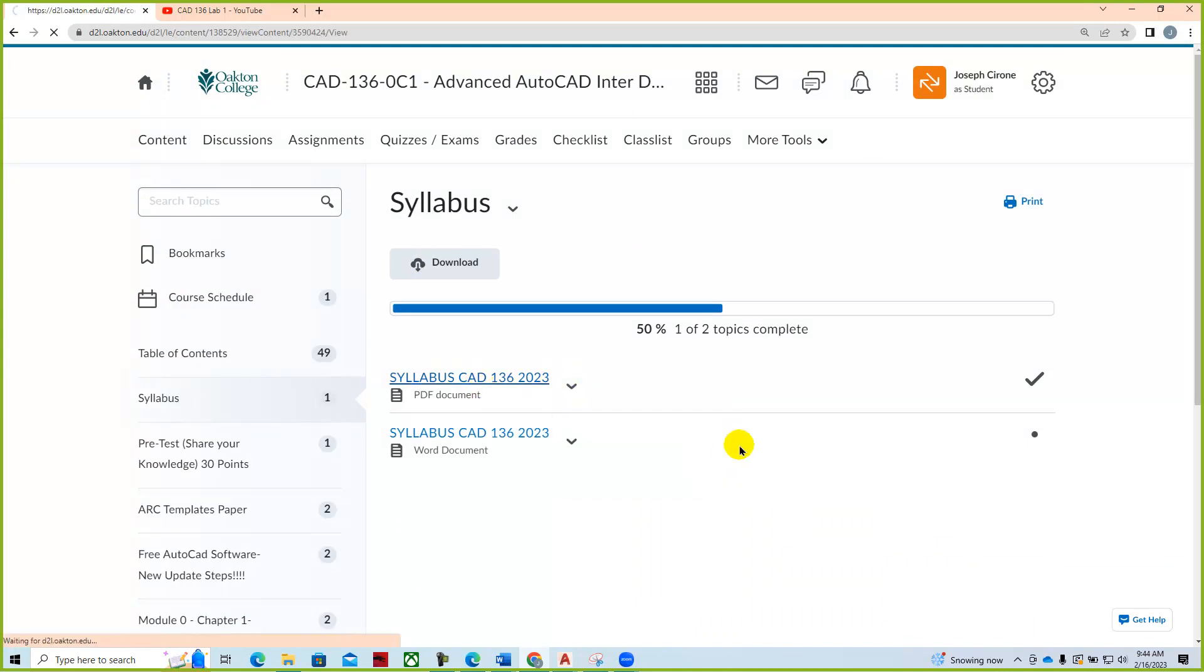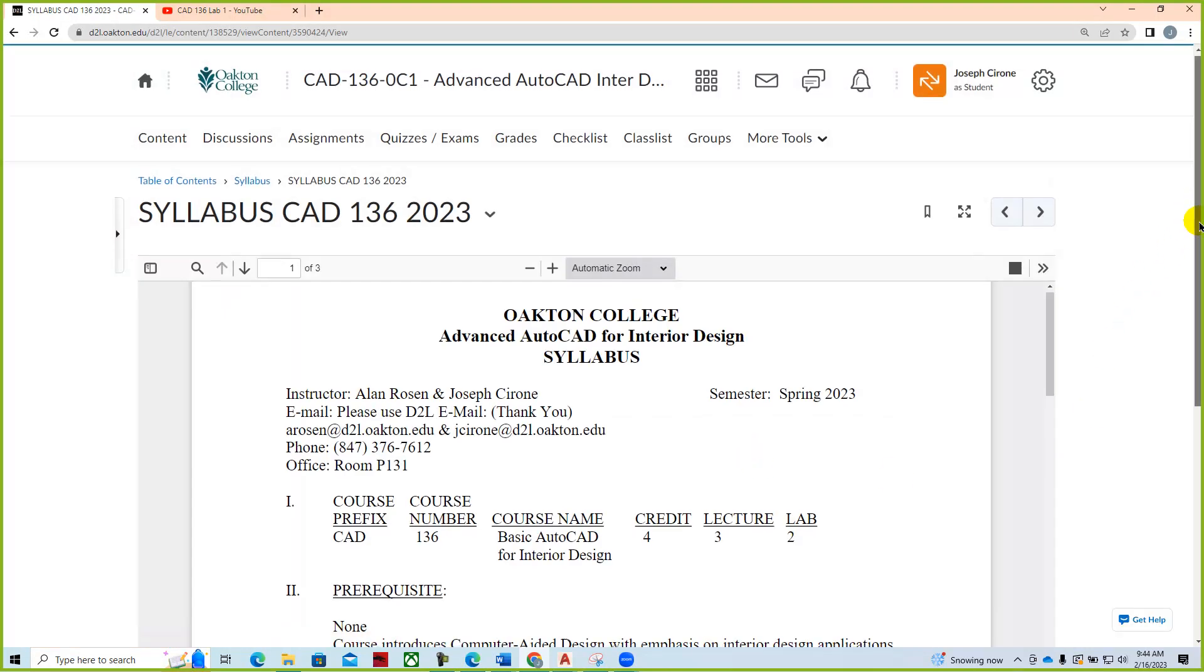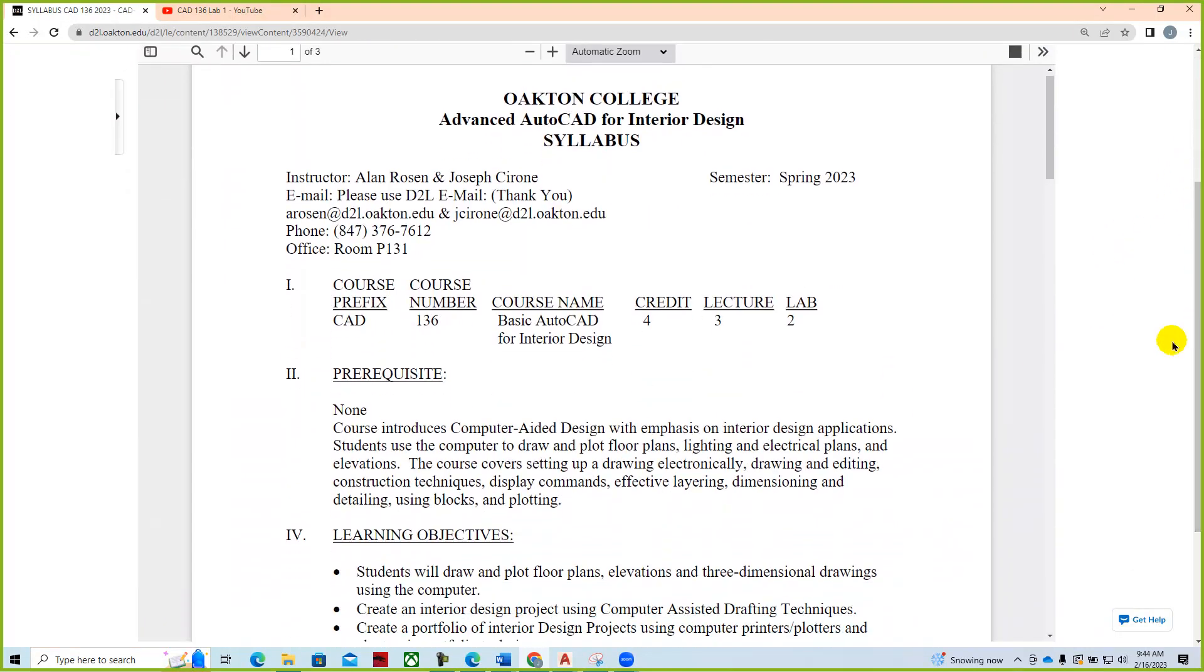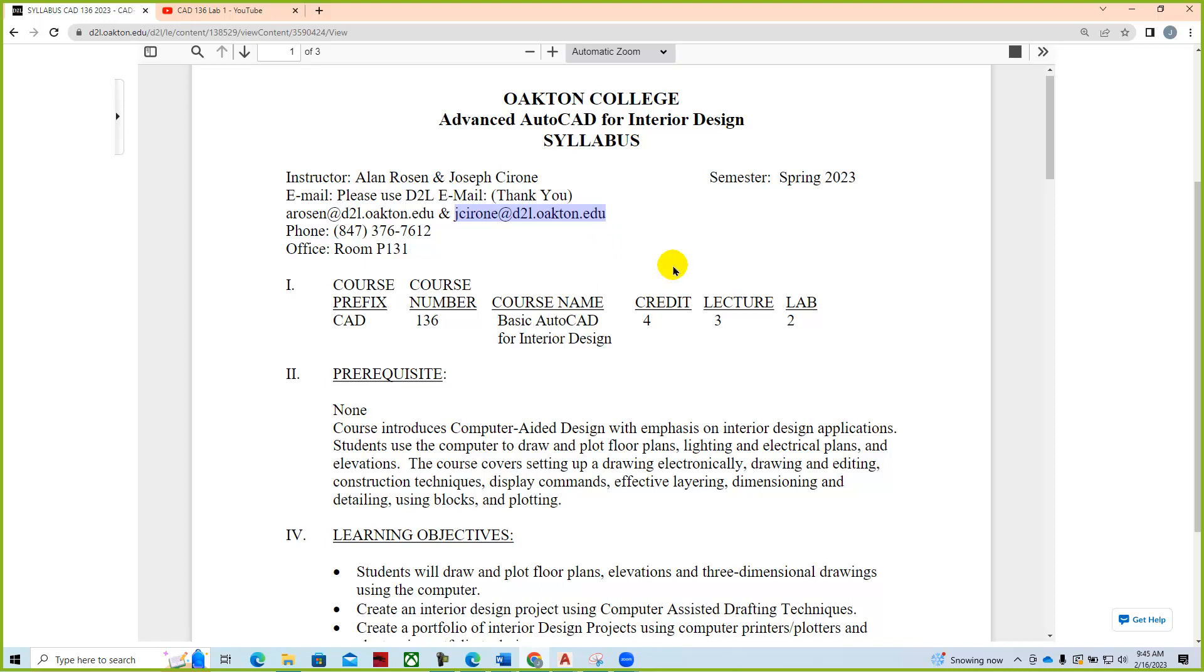The course will be taught by Alan and I. The best way to get a hold of us is using the D2L email system. We are in room P131. If you need additional help or need to come in in person, you can find us at the Skokie Campus and make an appointment. We have open lab hours on Sunday for students who have questions and want to come in on Sunday mornings to room P132, Skokie Campus, 9 a.m. to 12 p.m. and by appointment.